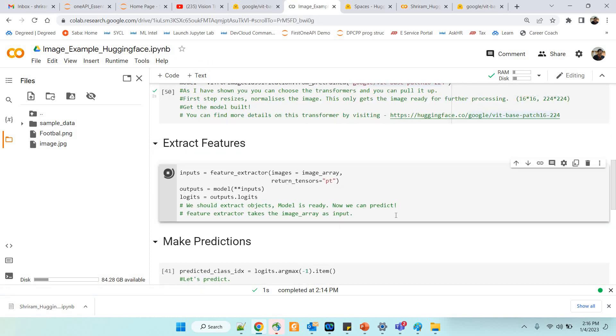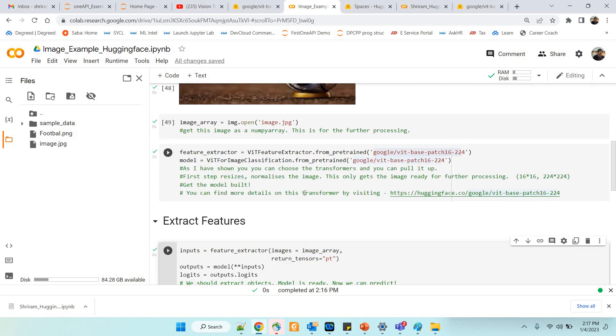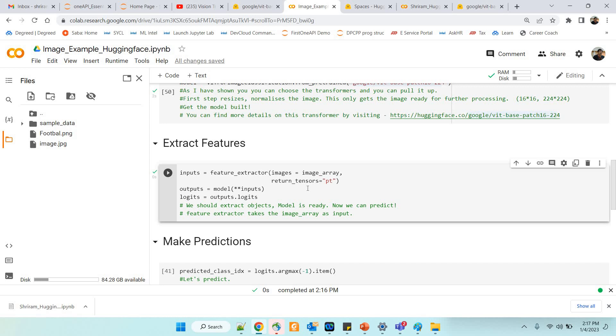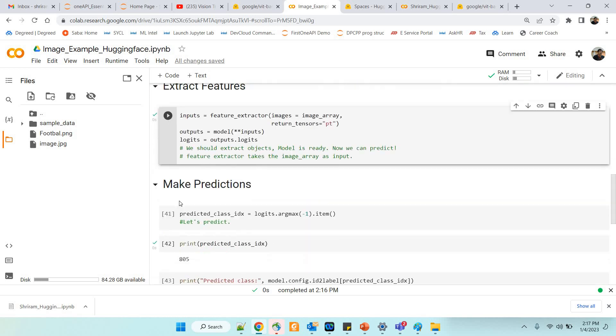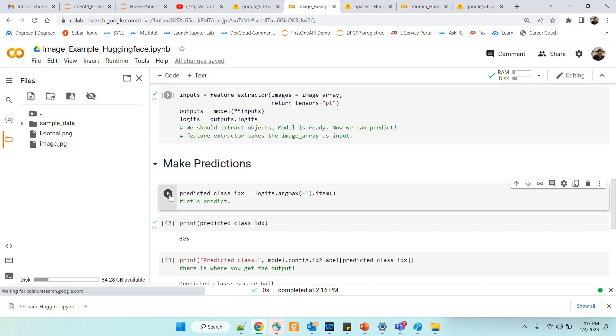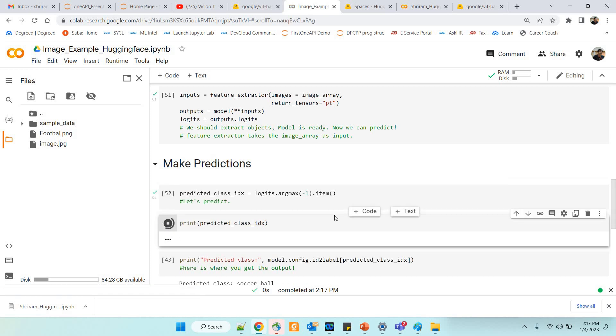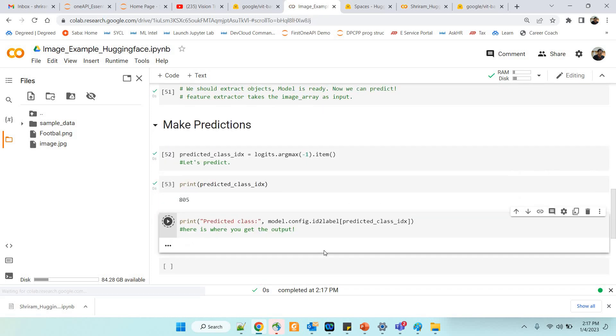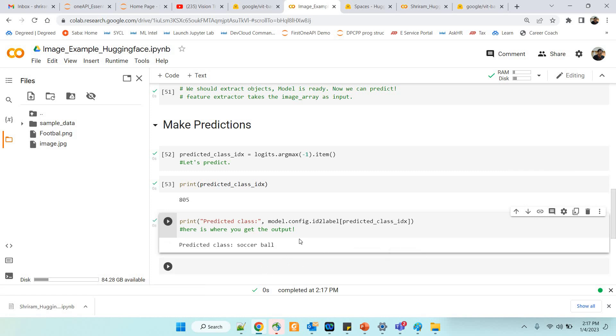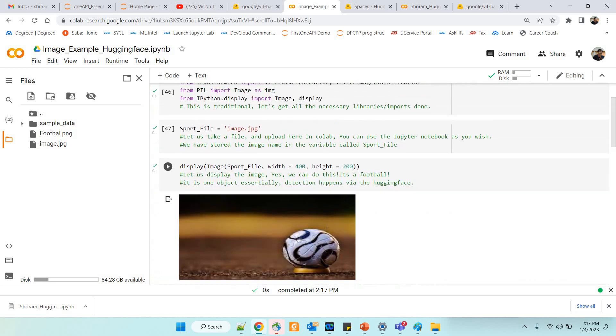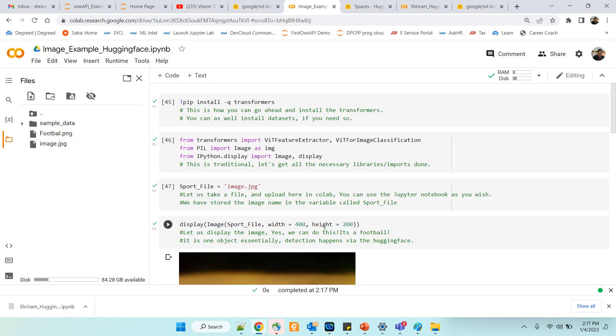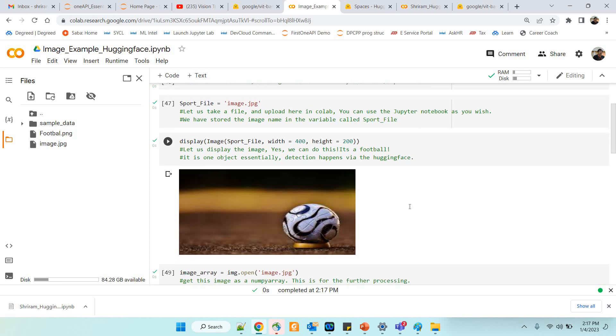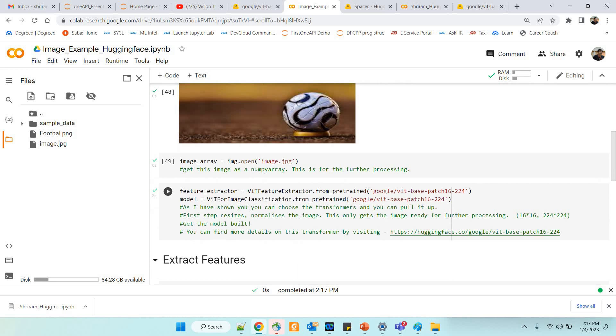What is the next step? We need to extract the objects. The model is ready. Now we can predict it as well. The feature extractor is explained here very clearly and we are going to extract the features and followed by that I need to go with the prediction. I need to understand which is the predicted class. It is 805 but I need to know what is it. It is a soccer ball. That is all. It is done. Just with few lines of code we are able to get the clear predictions done here.